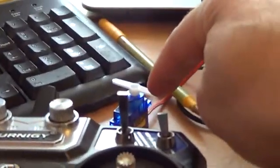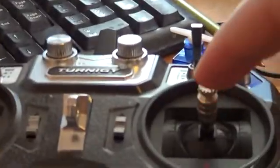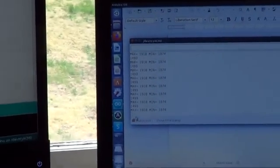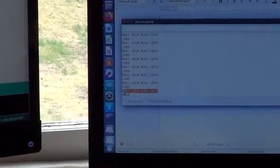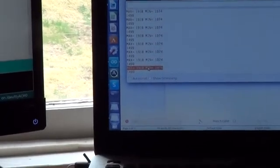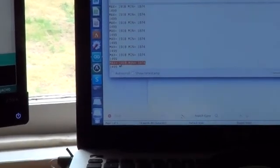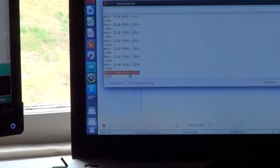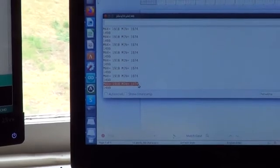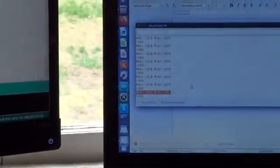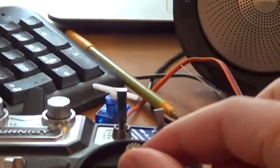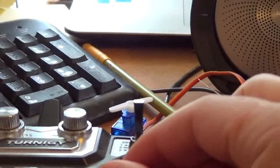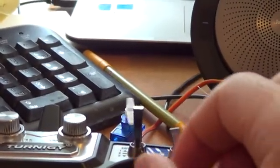Two things happened. One is the servo now is in the middle because the stick is in the middle, and two, the maximum and min values have updated. If we stop it, they're no longer 1500. The max is actually what the maximum values of the stick can be, and the min is what the min value can be - the minimum level of that stick.